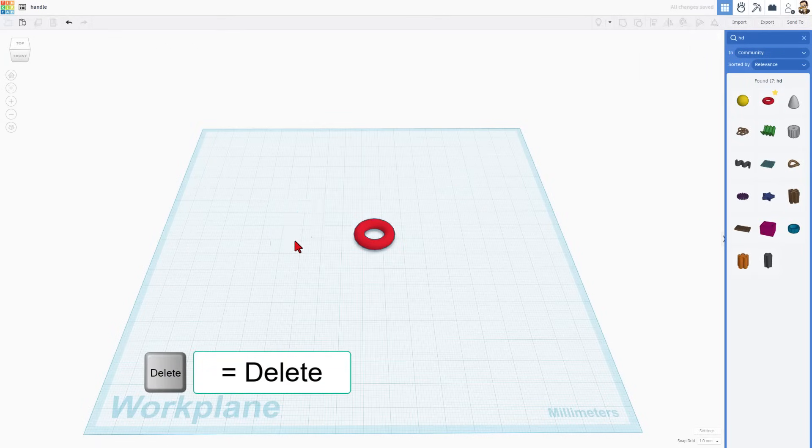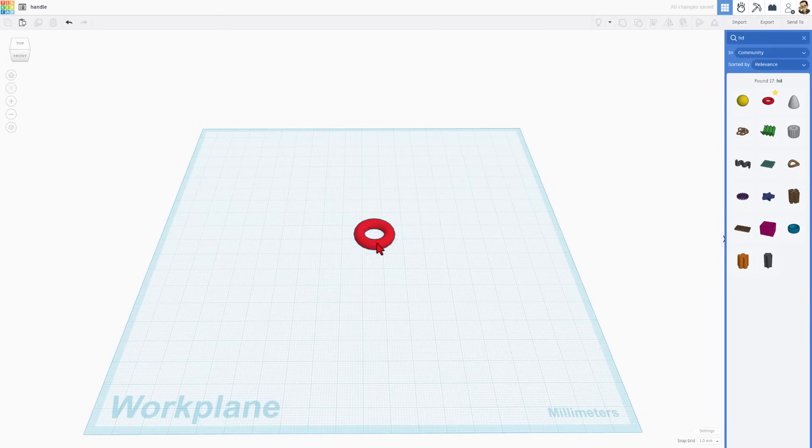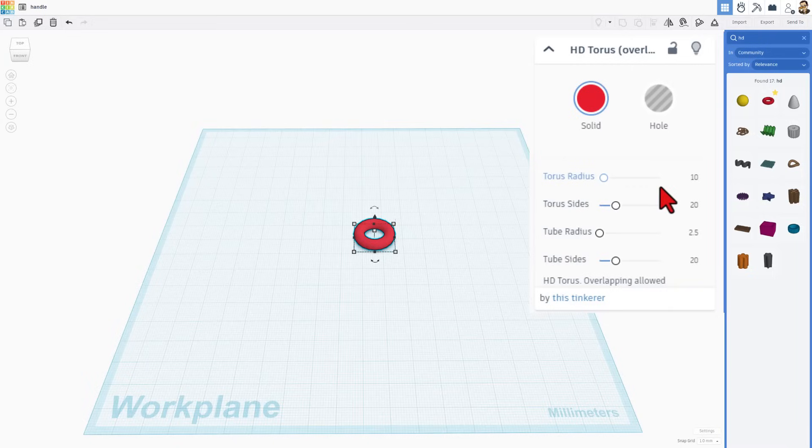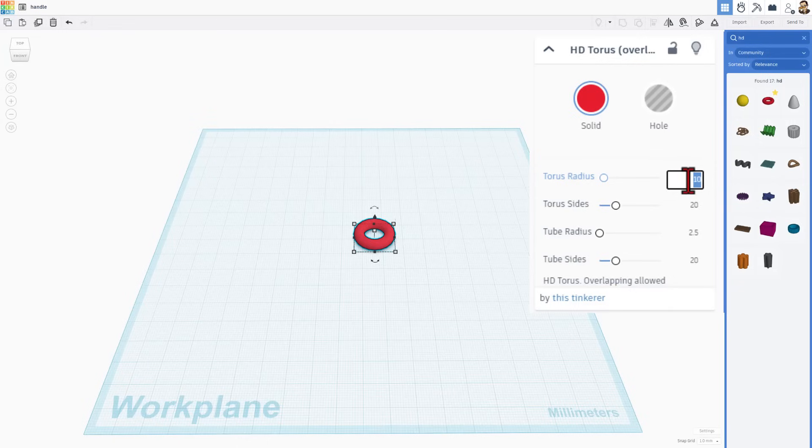I'm going to click on the old one and hit delete. I'm going to click on our torus and I want you to notice its properties. Right now, we're working with the radius. That would give it a diameter of 20 millimeters. I'm going to pretend that thing was 25 millimeters, so I'm going to type 12.5 for the radius.